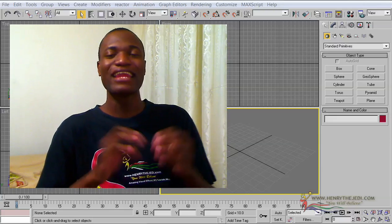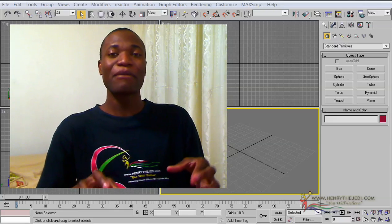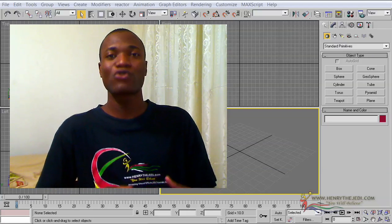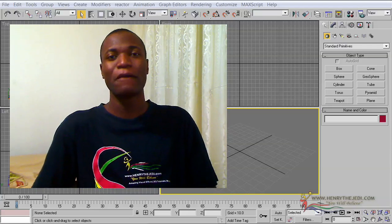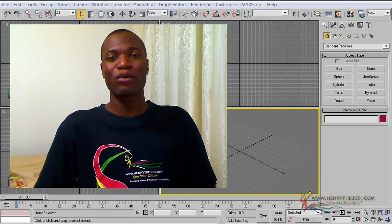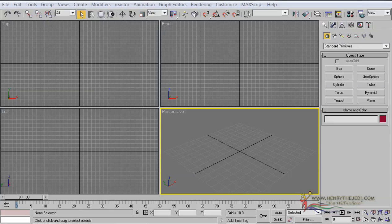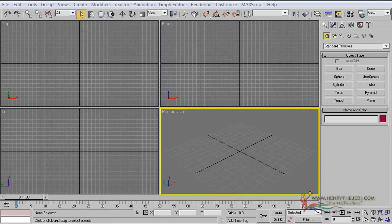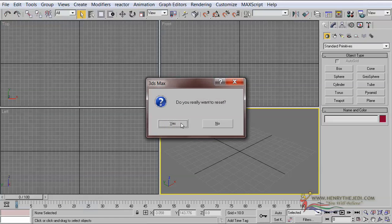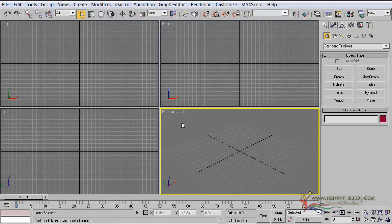I call it Cubelicious because the animation is mainly based on cubes. You are going to use cubes to create a wonderful animation inside of 3D Max and then bring it to After Effects for post-production. Now 3D Max is a very nice way to make sure we are all working from the same starting point, so we are going to go to File > Reset and say yes.